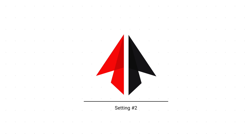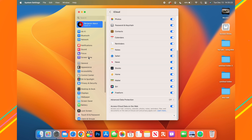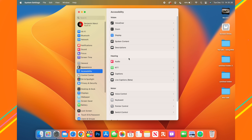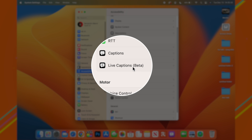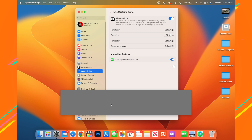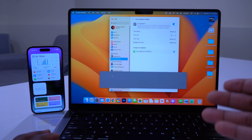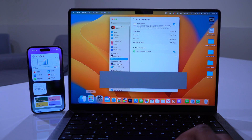The second setting with macOS 13.1 has to do with Live Captions. In System Settings, go to Accessibility and then Live Captions. It's still in beta on 13.1. You can enable Live Captions, and you also have the option to enable them specifically for FaceTime. After enabling, you get a black bar that appears and attempts to transcribe what you're saying.